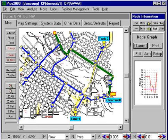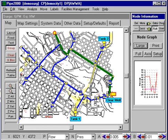So surge analysis is really not very complicated once you have your steady state model. We'll just come in with a bit more detail.